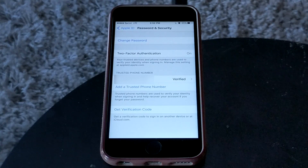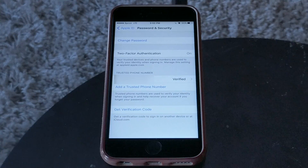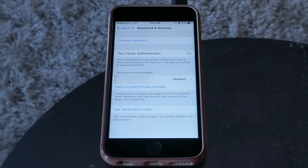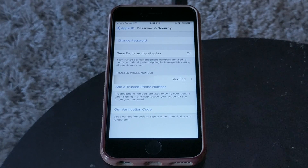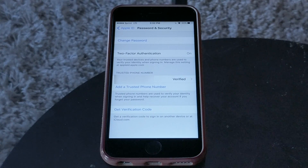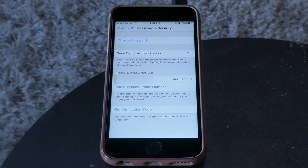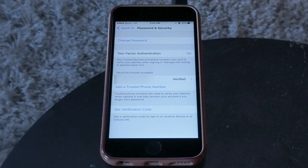In the password and security section of iCloud settings, make sure two-factor authentication is turned on. If someone knew your password, you want that extra layer of security so that knowing your password alone isn't enough — they'd actually physically need to have your device to get in.